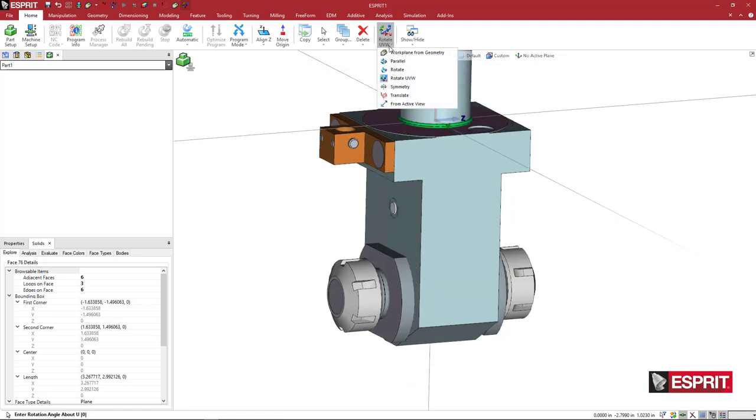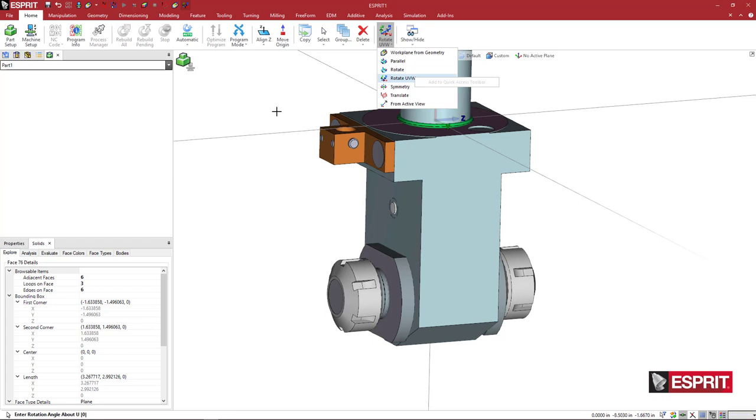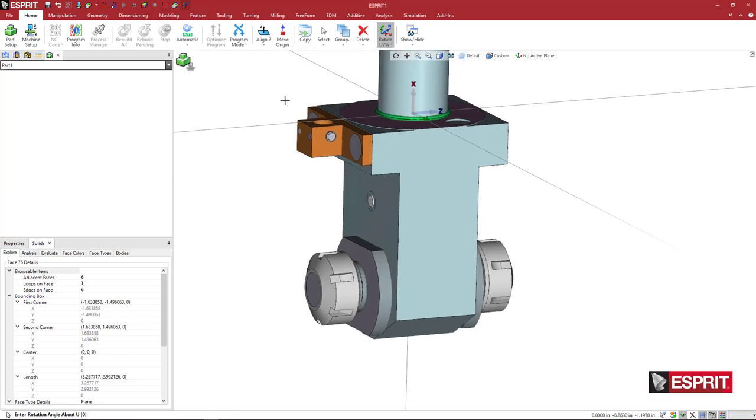You know, like you noticed, you can right click on any of these icons. Since I already have it added, you can right click and add to quick access toolbar and then it's always here. So all these common items that I'm using all the time inside of Esprit, I just put them up here. We oriented the UVW.